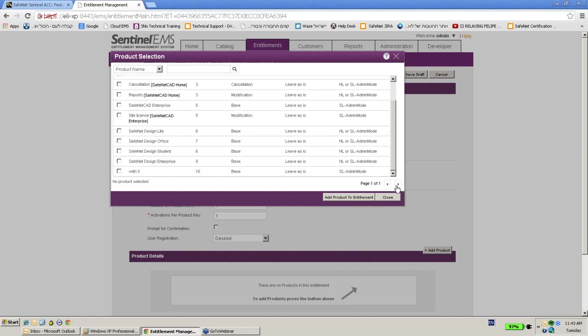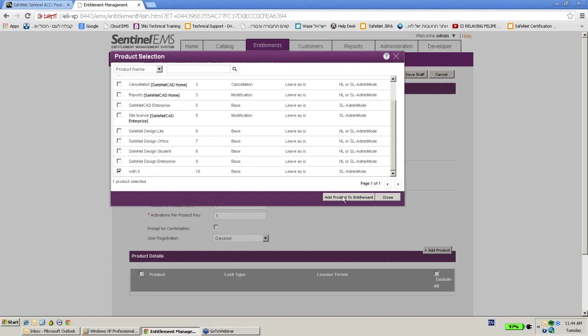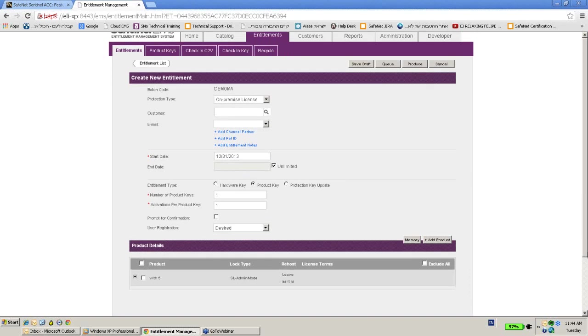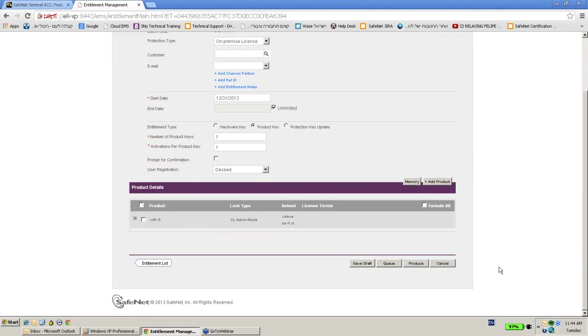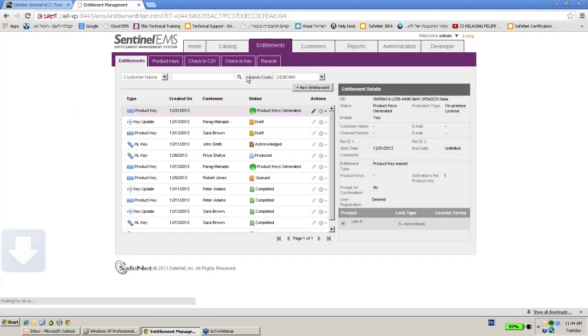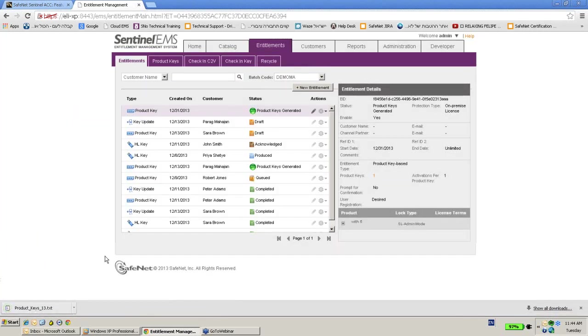I will choose of course the with 5 that includes the feature 5 that I've created. And now what I will do, I will produce. So product key is generated, it's a number. Let's download it.